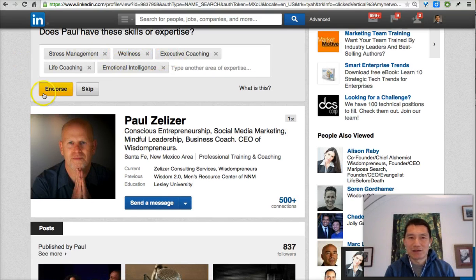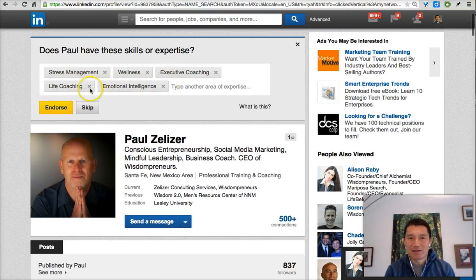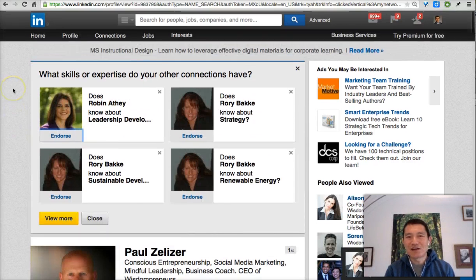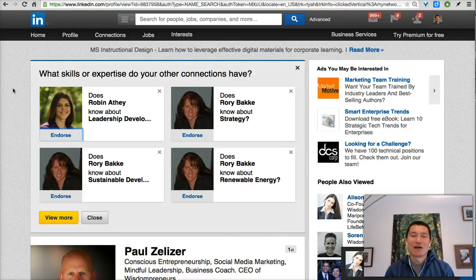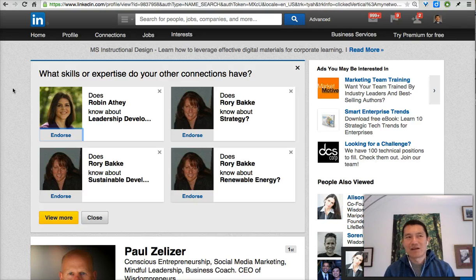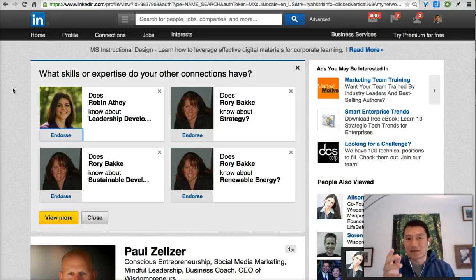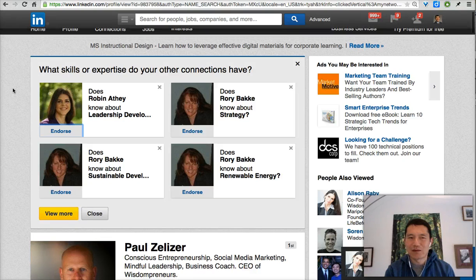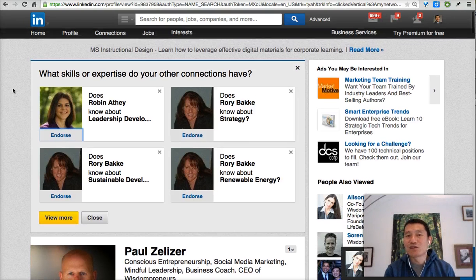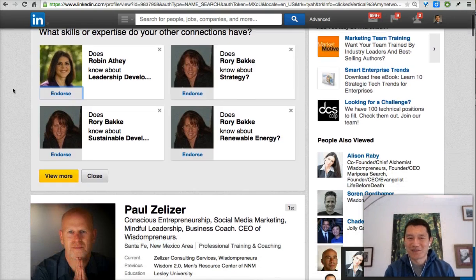I happen to know that Paul is indeed good at all these things, so I'm going to click endorse. That's actually a good thing to do — when you are looking at someone else's LinkedIn profile, be generous in what you endorse them for. If you know that this person is known for something or has some skill in it, endorse them. It's good social media karma, and they'll return the favor.